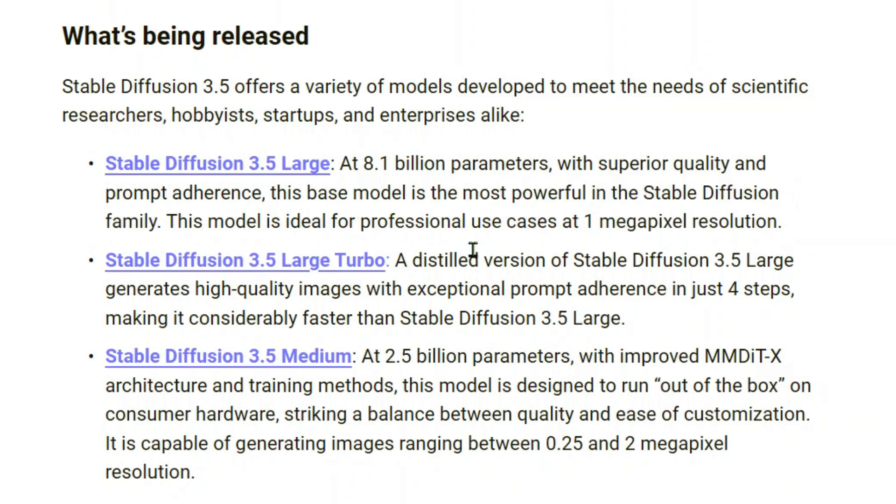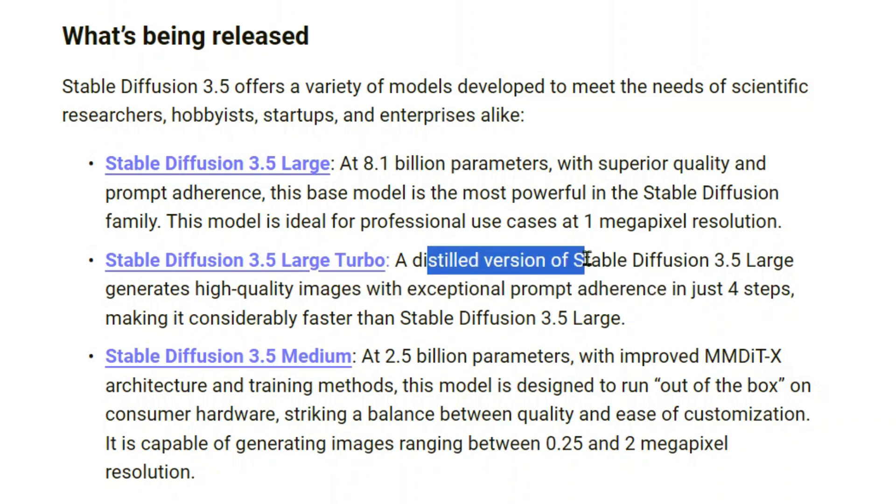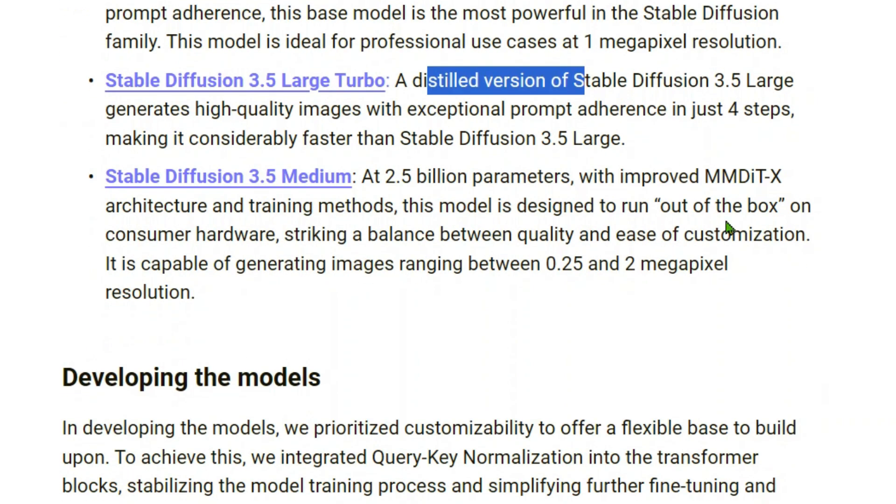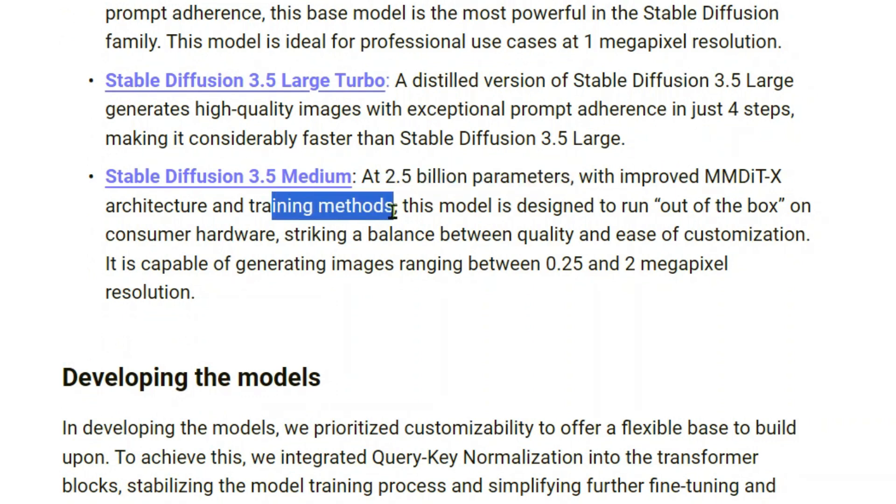Then we have Stable Diffusion 3.5 Large Turbo. This generates high-quality images with exceptional prompt adherence in just four steps. This is a distilled version of Stable Diffusion 3.5 Large. Then we have the Medium, which is 2.5 billion parameters with improved MMDIT architecture and training methods.